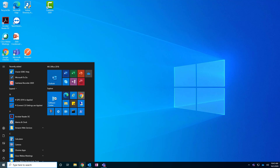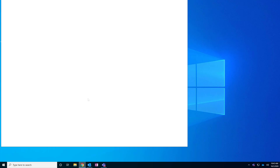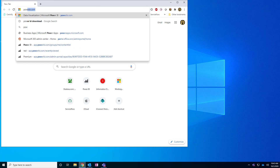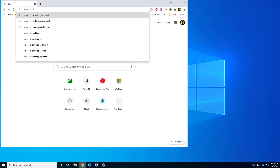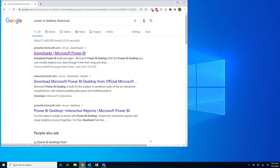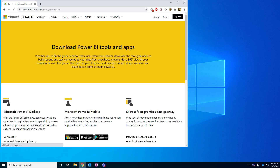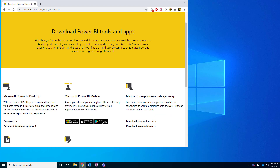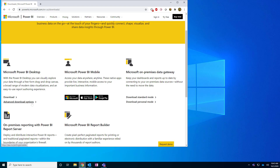Open Chrome — or any other browser you prefer — and type in 'Power BI Desktop download.' The first result will appear. If you click the standard download button, it will lead you to the Windows Store. Instead, click the 'Advanced download options' link.